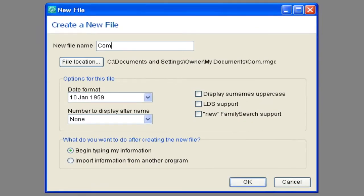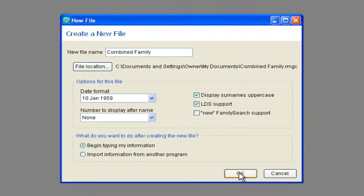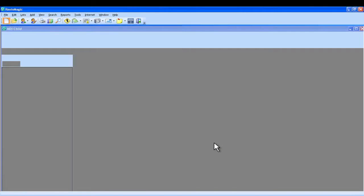I'm going to call this Combined Family. I'm going to set a couple of these. These are personal preference. I like to turn those on and then I'll click OK right here. That will create a new empty place to put the databases that I'm going to copy in.